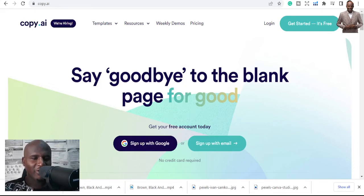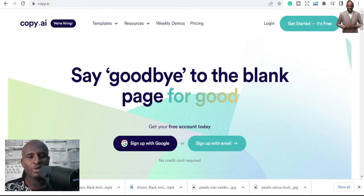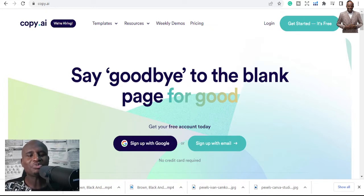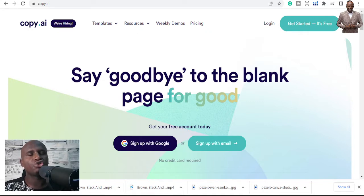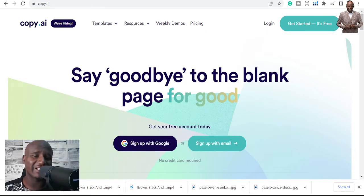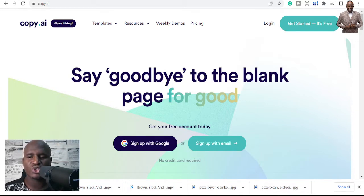Hey, it's great to have you here. Someone asked me yesterday how they can maximize the use of Copy.ai, so today I'm going to share some examples of how you can use Copy.ai to better your work and content creation. I used to spend days writing blog posts, getting content ideas, and even going to competitors to see what they were doing — but those days are over for me now.